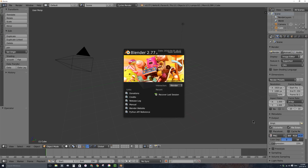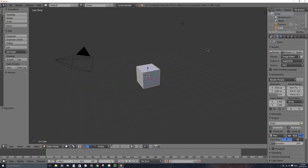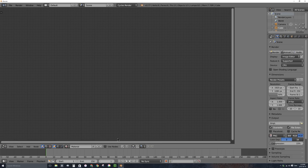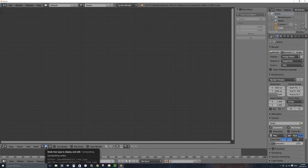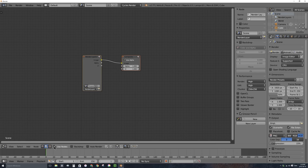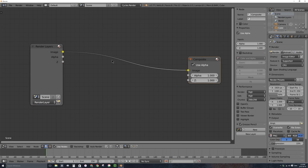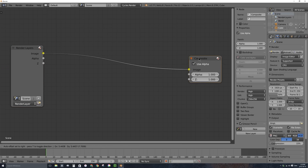Let's go ahead and convert the first 250 frames of my video into a sequence of images. I'll click on the splash screen to get rid of it and change this large window type from a 3D viewport to a node editor window. I'll click on the compositing nodes button and click on 'Use Nodes,' which gives us a few nodes: render layers and composite.